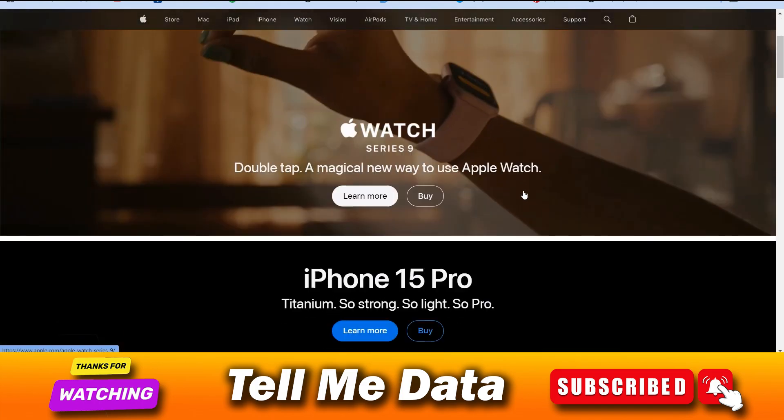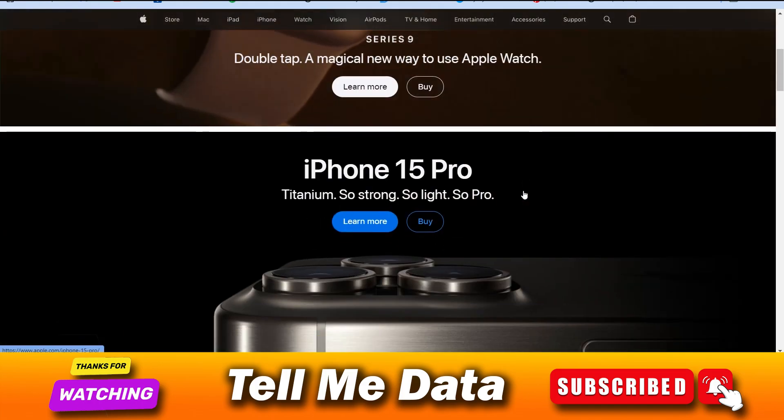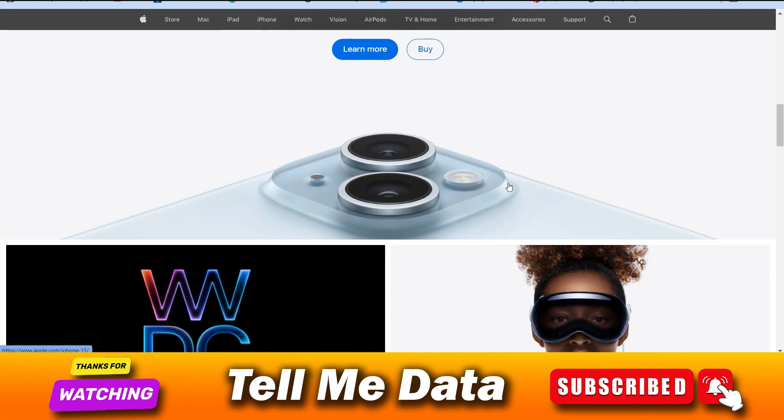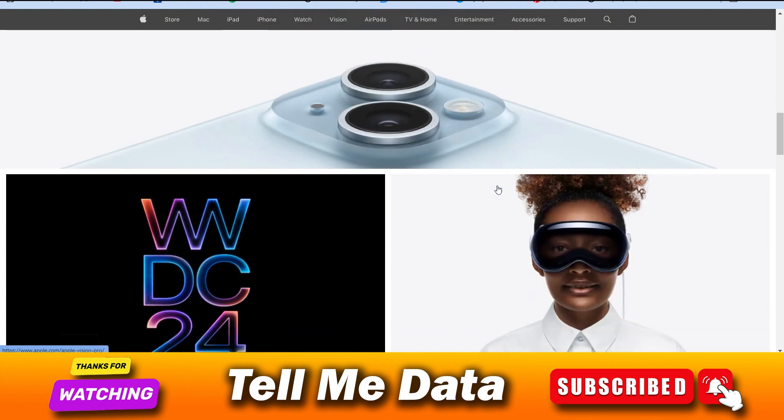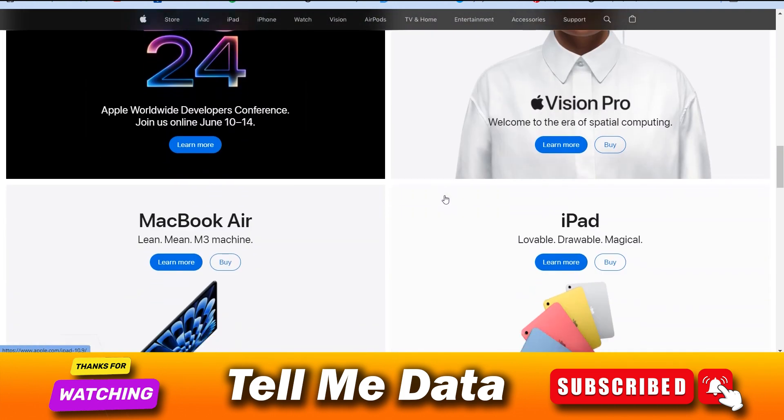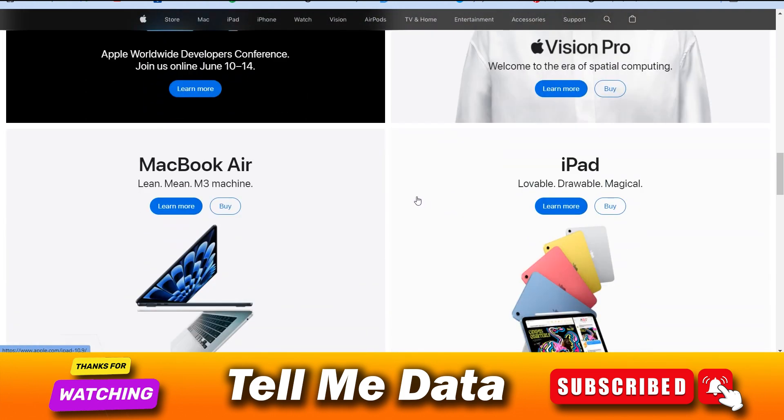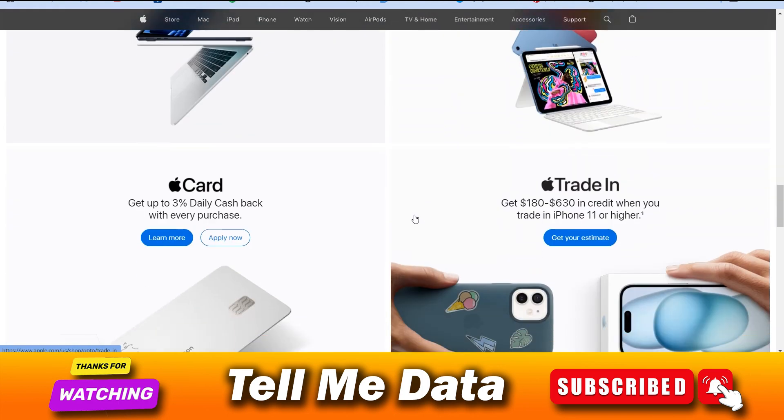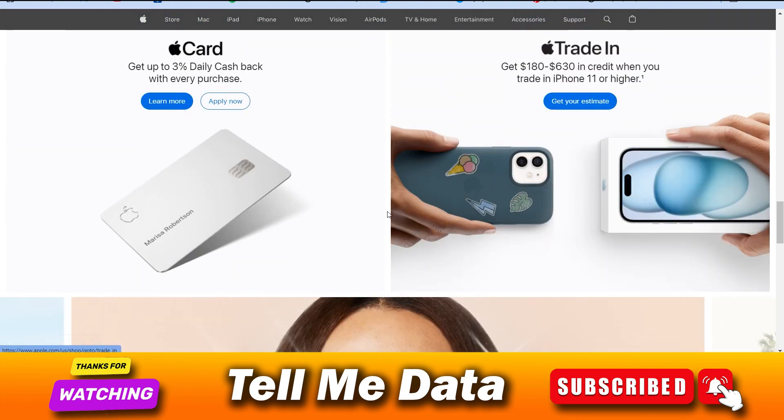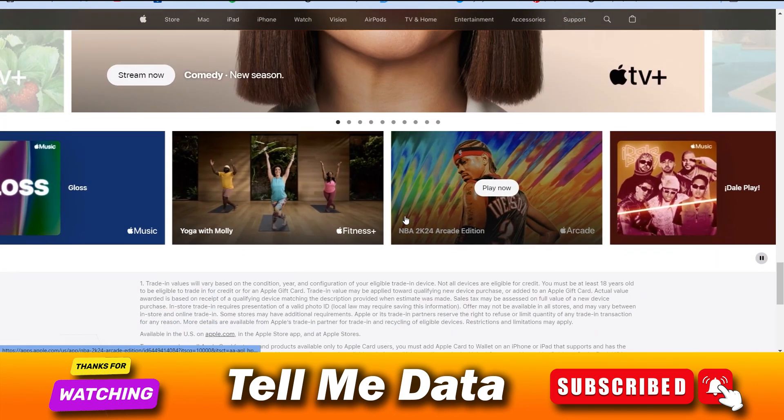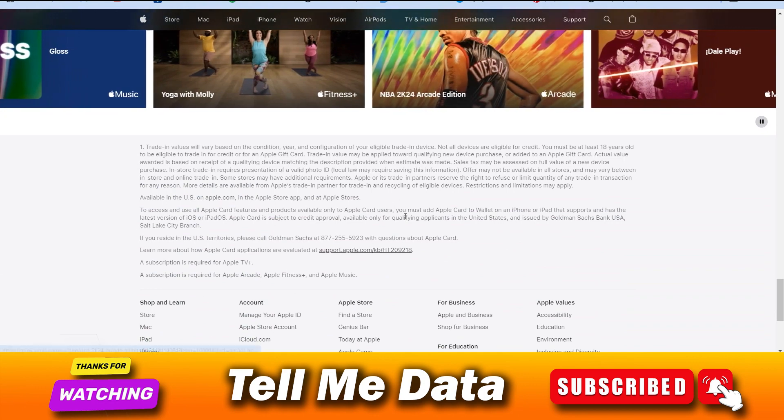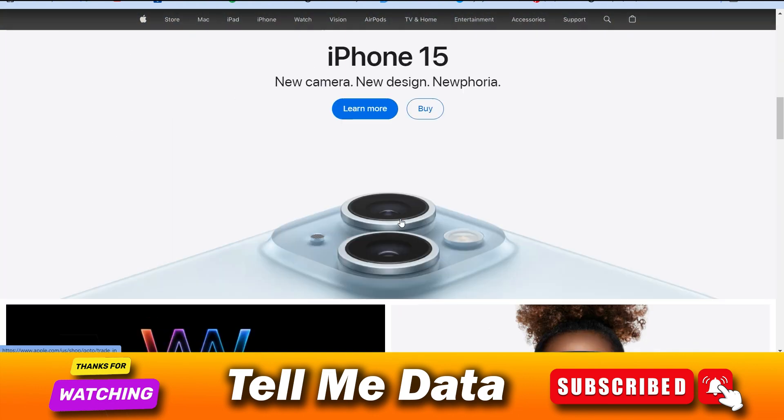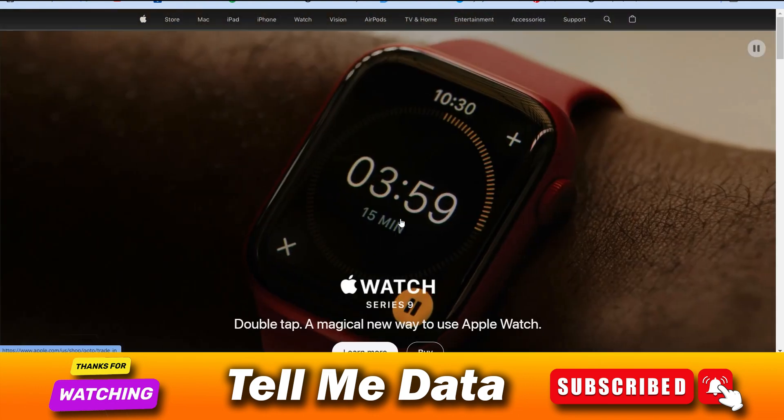Hey, hello friends, welcome back to another video. Today in this video I'm going to tell you how you can check your Apple gift card balance. All steps you can see on your screen, and after watching this video you don't need to watch any other video. So friends, let's get started.